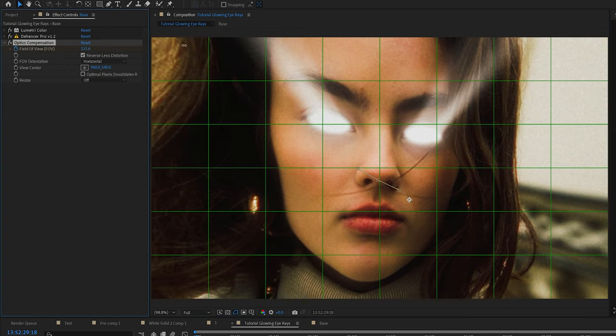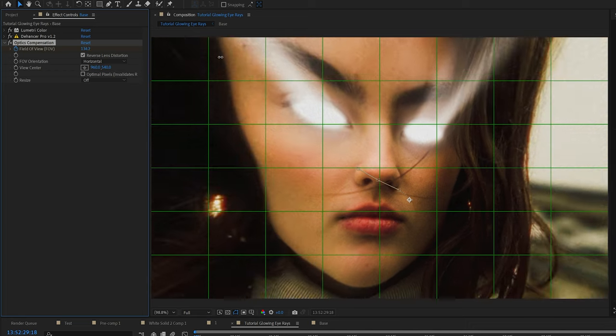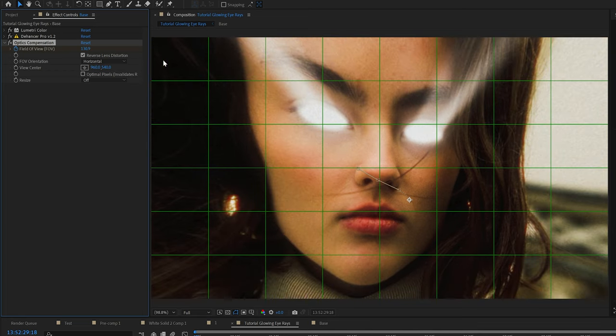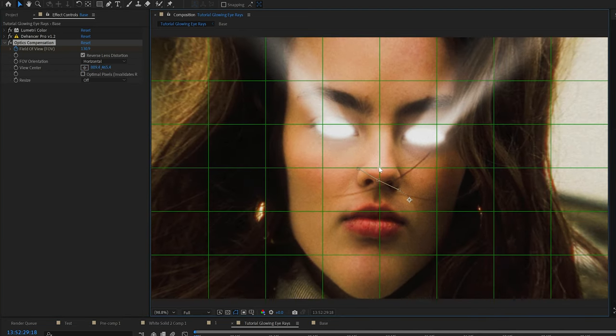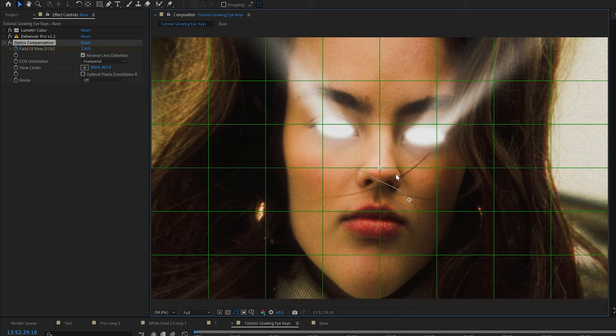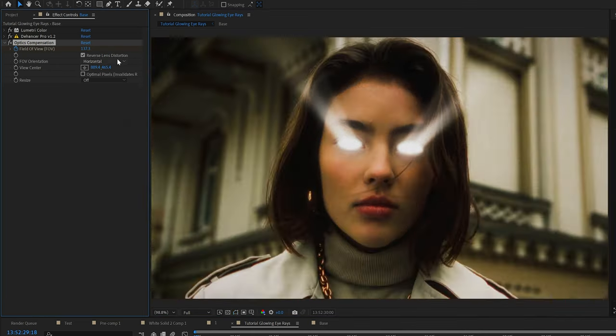Make sure when you're using optics compensation, if the compensation isn't coming from the direct center, you can actually change the center by clicking view center. You can also keyframe that if you want. That way the optics compensation is coming from the center of the person's face.